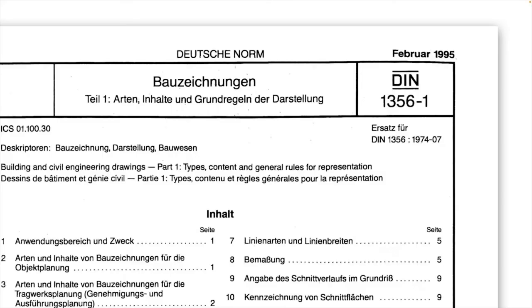Es gibt gewisse Normen, in denen dargestellt wird, wie gezeichnet werden soll. In Deutschland ist das zum Beispiel die DIN 1356. Die hat die ganzen Schraffuren, die ganzen Strichstärken, die ganzen Vorgaben zum Zeichnen festgehalten.